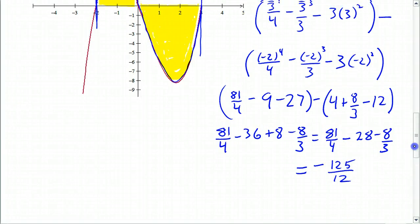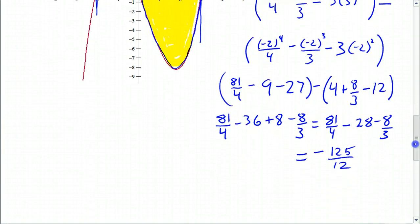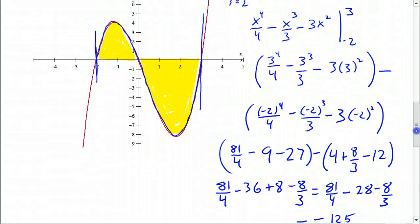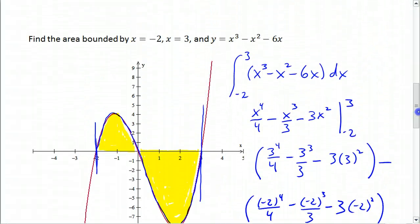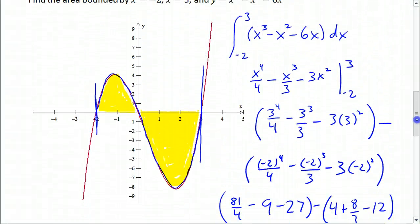Just like we predicted, we got a negative answer because we have more area below the x-axis than above it. That's using the fundamental theorem of calculus.